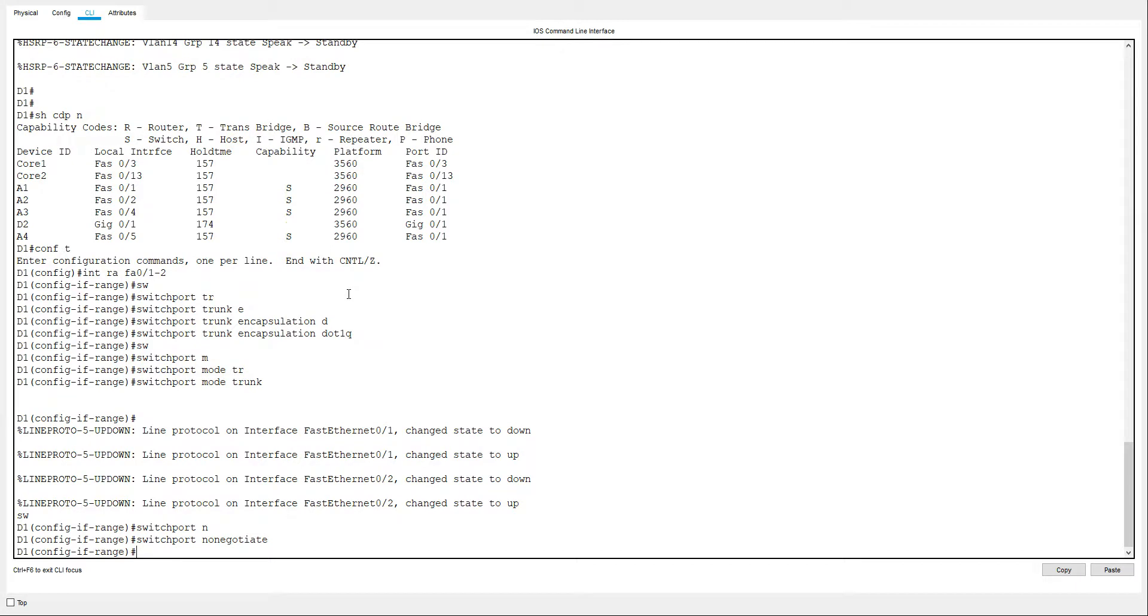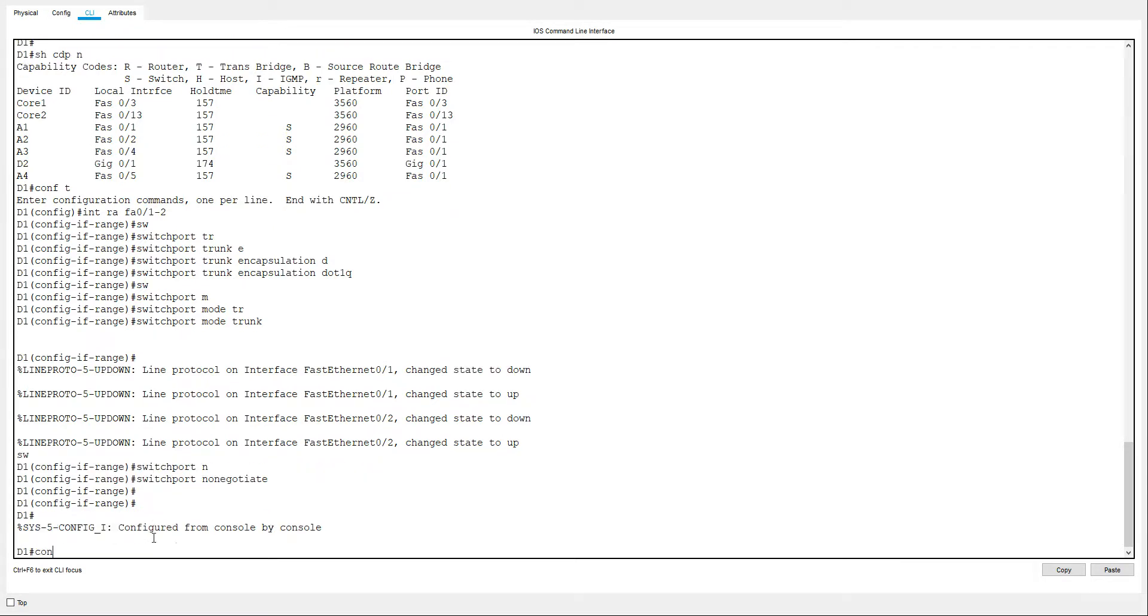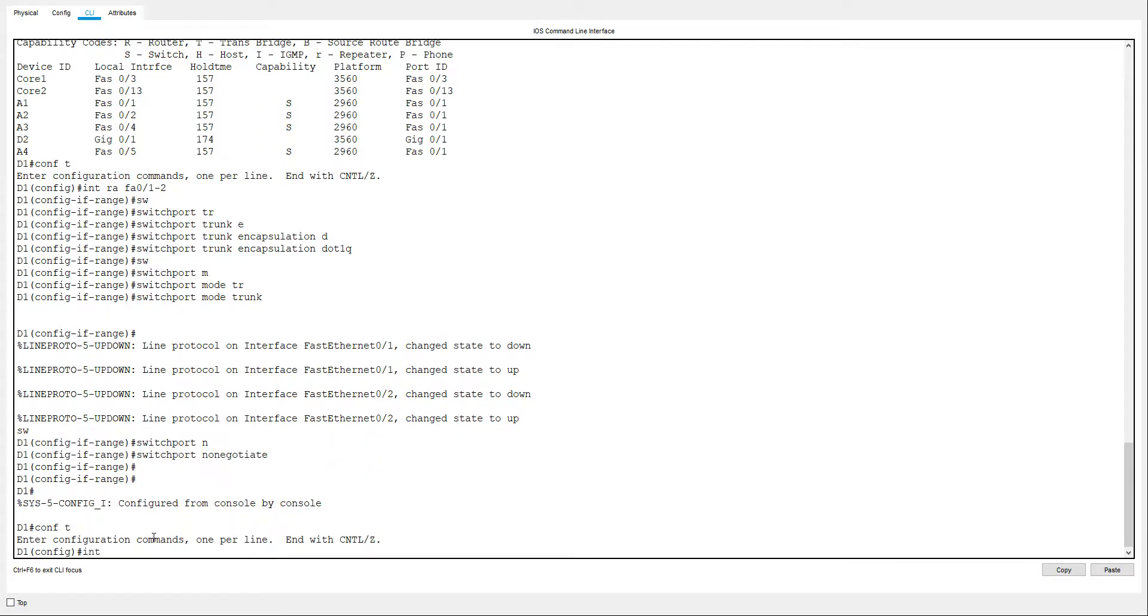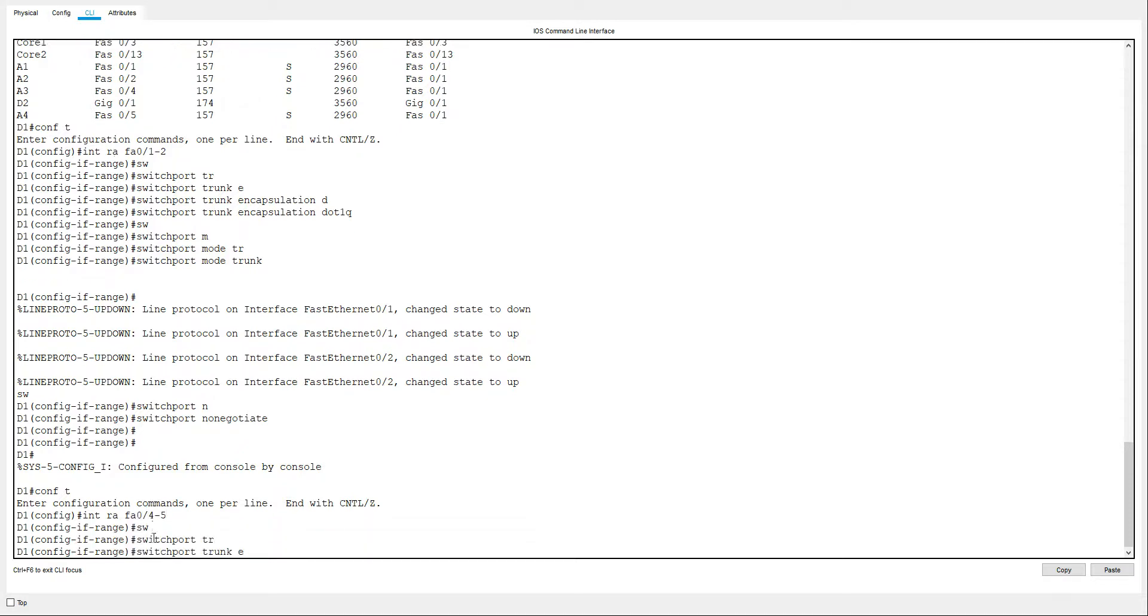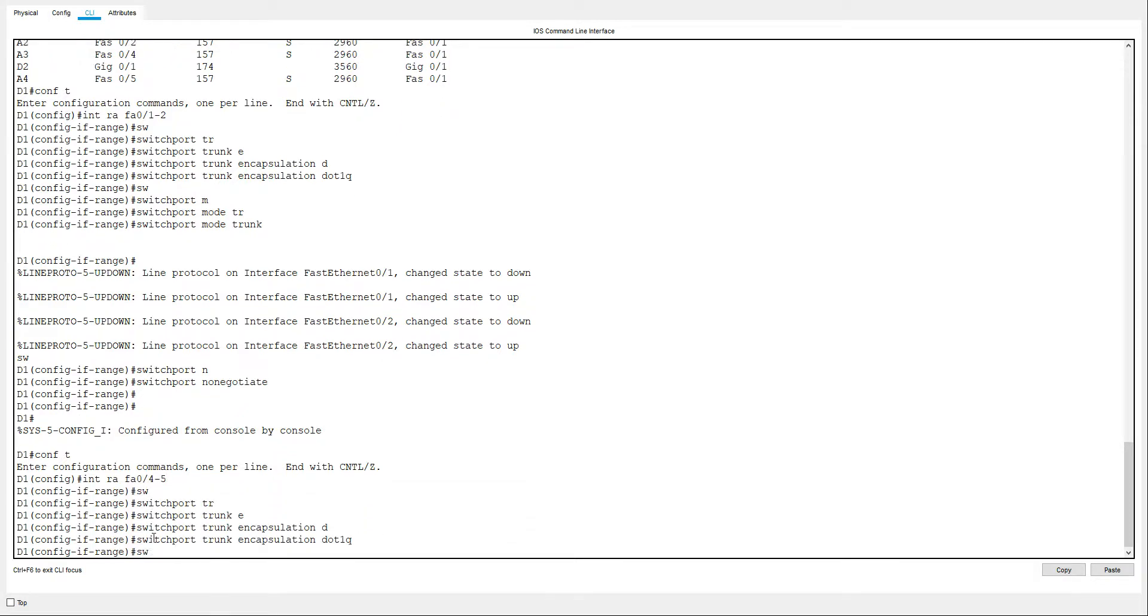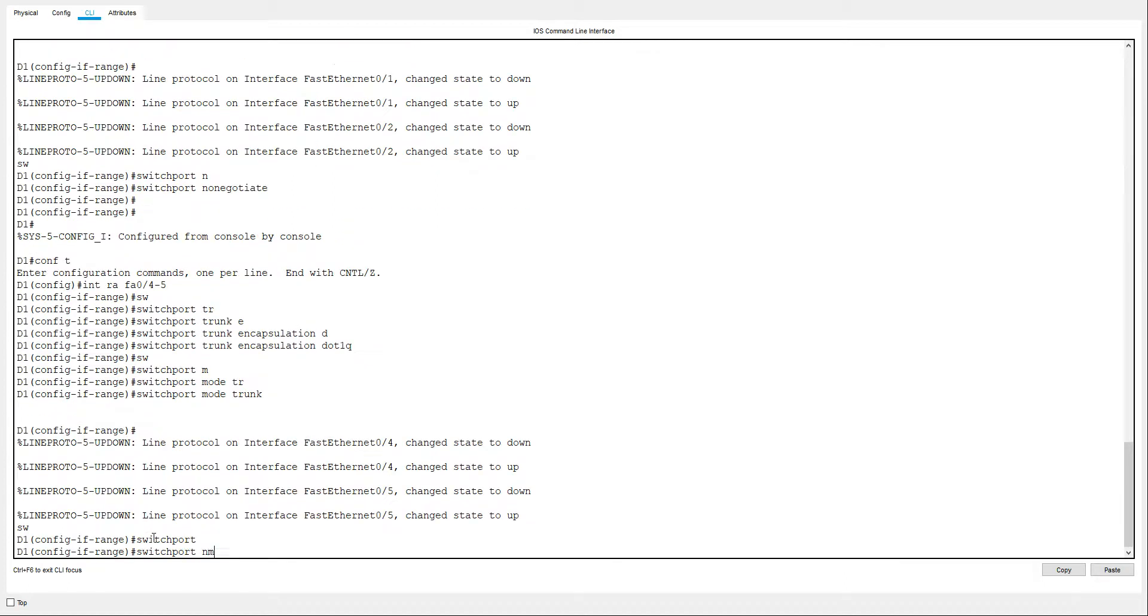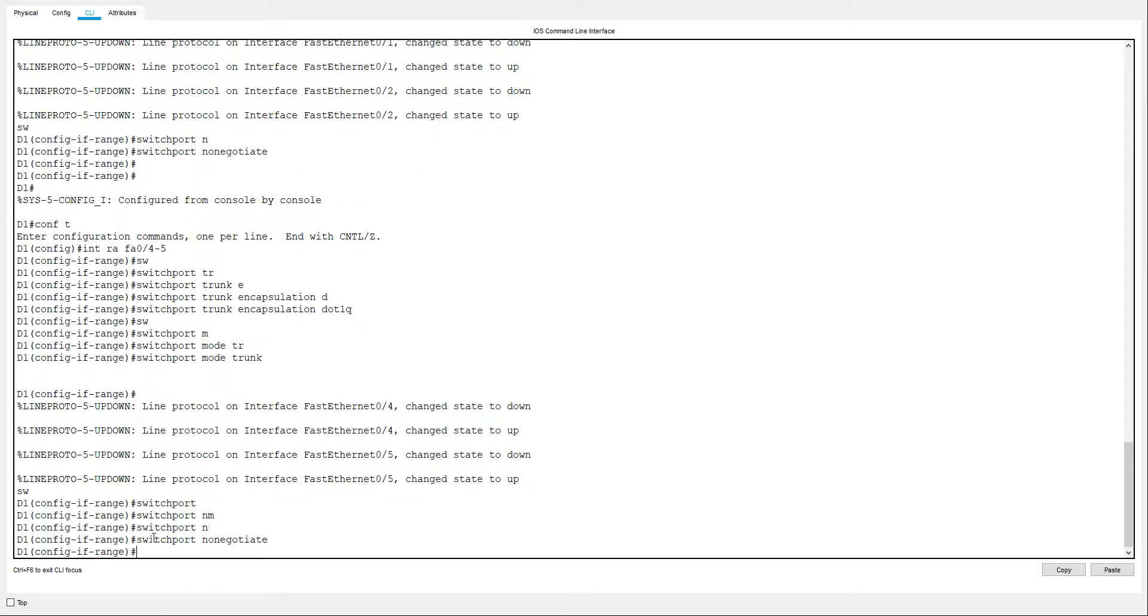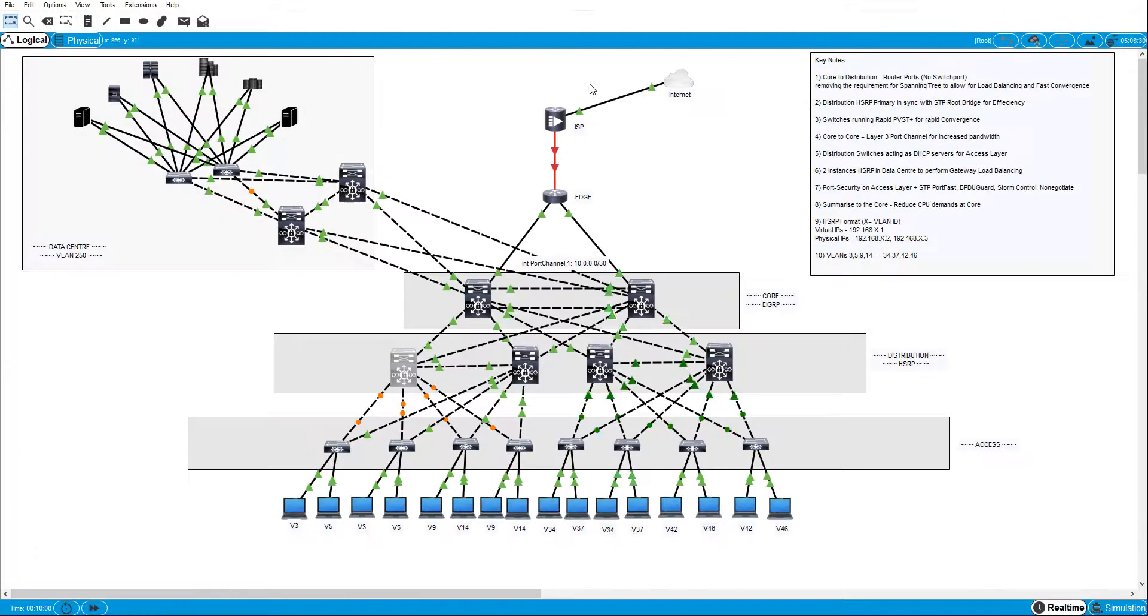Okay, that's D1 done. Let's do D2. Show CDP neighbors. And I've also got fa 0/4 and 5. So I'll do that as well. Int range fa 0/4 and 5. Switchport trunk encapsulation dot1q. Switchport mode trunk. Switchport nonegotiate. Okay, that's D1 done.